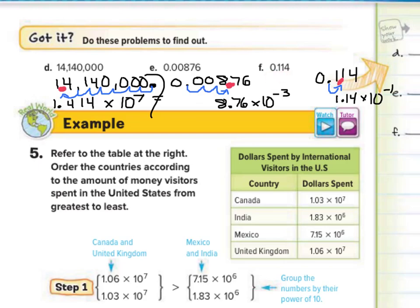To go from standard form to scientific notation: rewrite your numbers and count how many times you move the decimal. It's a positive exponent if your number is larger than 1, and a negative exponent if your number is between 0 and 1.